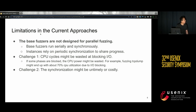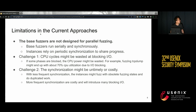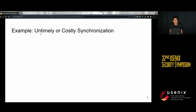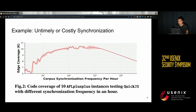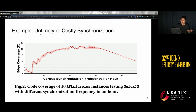The second challenge is that synchronization might be either untimely or costly. If we have less frequent synchronization, instances might fuzz with obsolete fuzzing states and do duplicate work. If we have more frequent synchronization, it can be costly and introduce many blocking I/O operations because we rely on the file system. This graph demonstrates the challenge: we tested with 10 instances for one hour using AFL++ with different synchronization frequencies. If the frequency is too low or too high, performance drops dramatically. Even with the appropriate frequency, performance is still much worse than running a single instance for 10 hours.